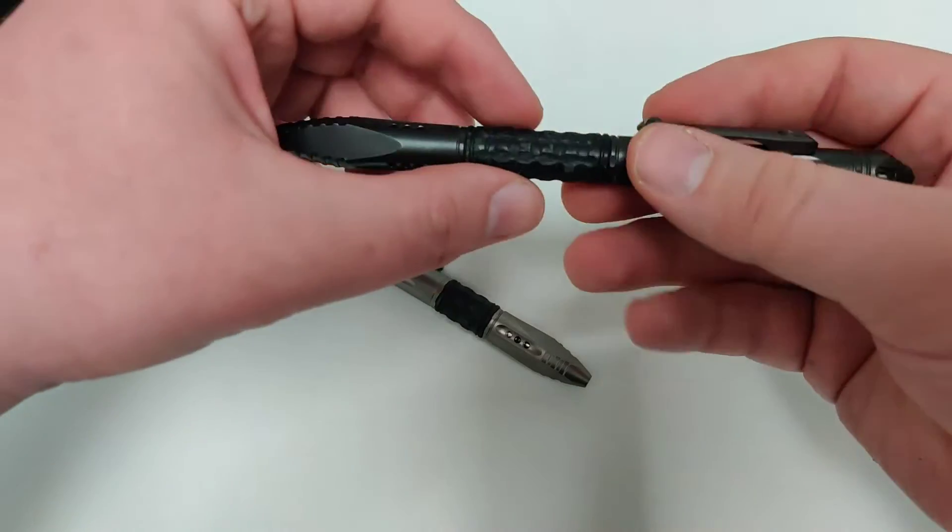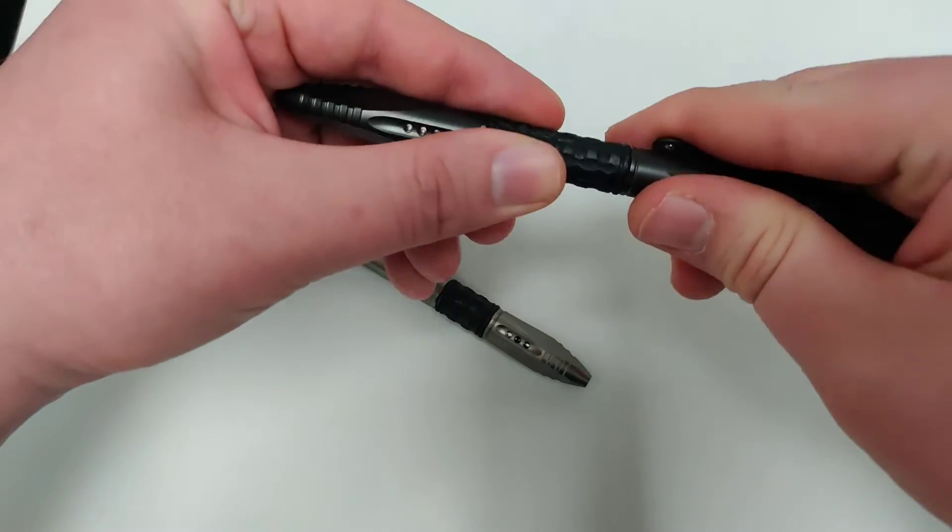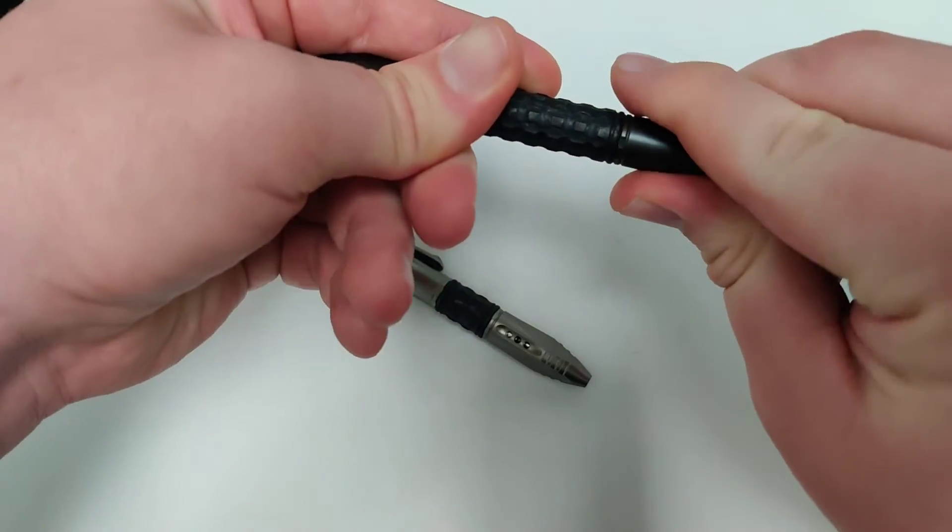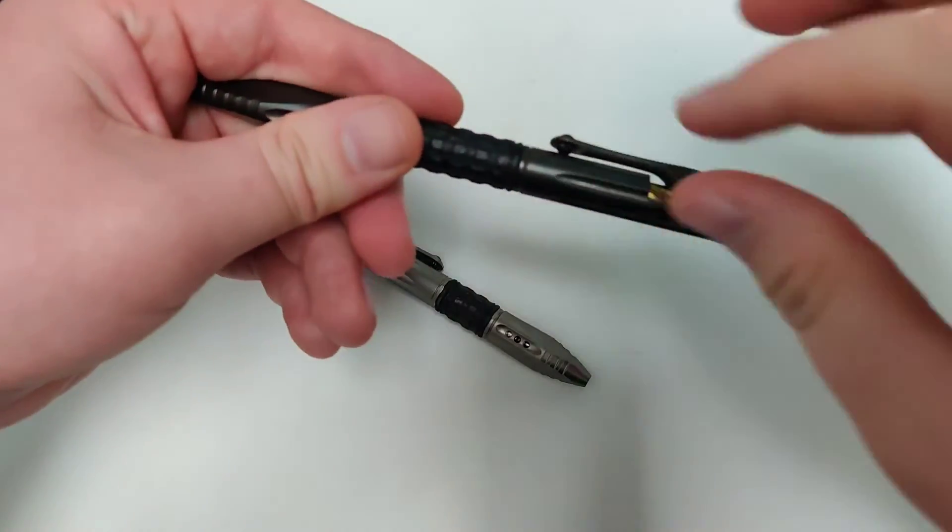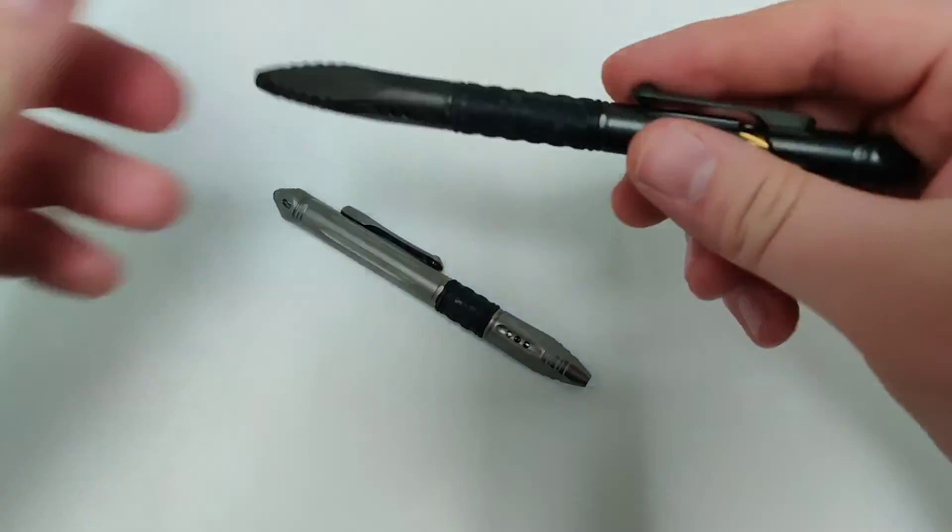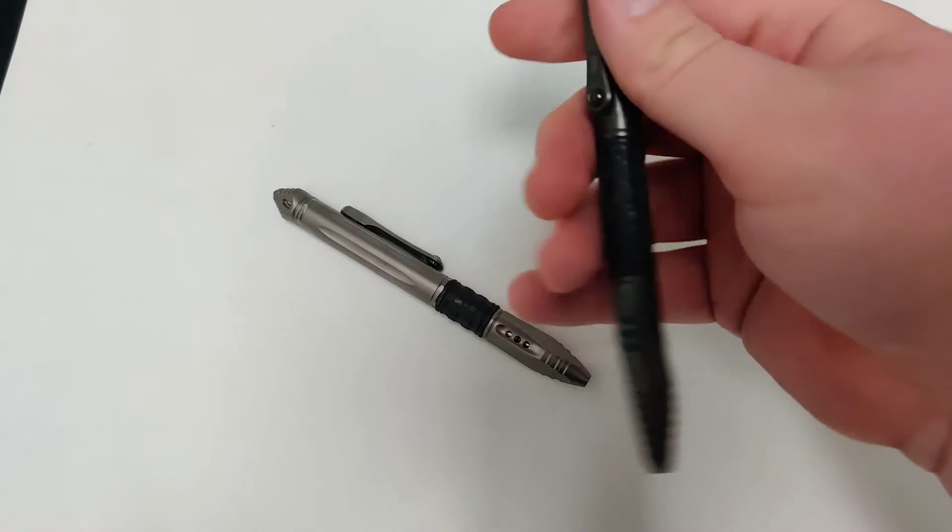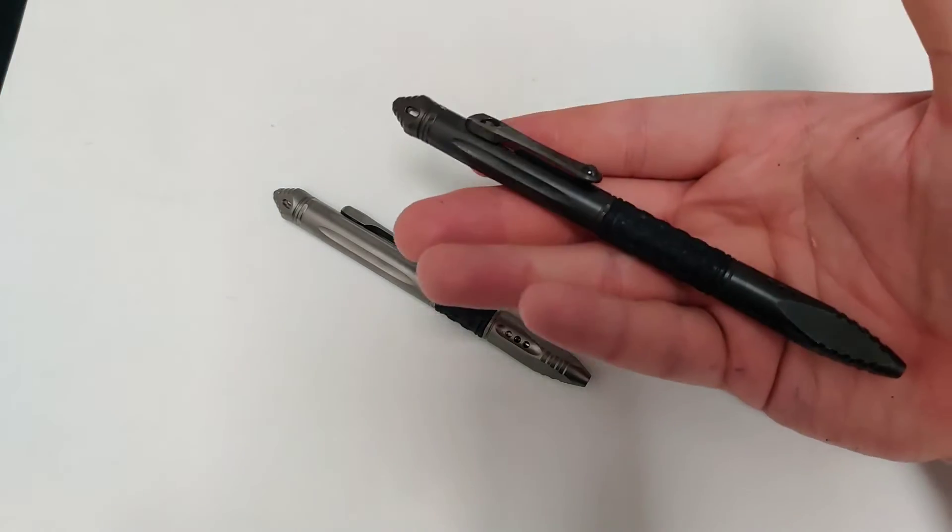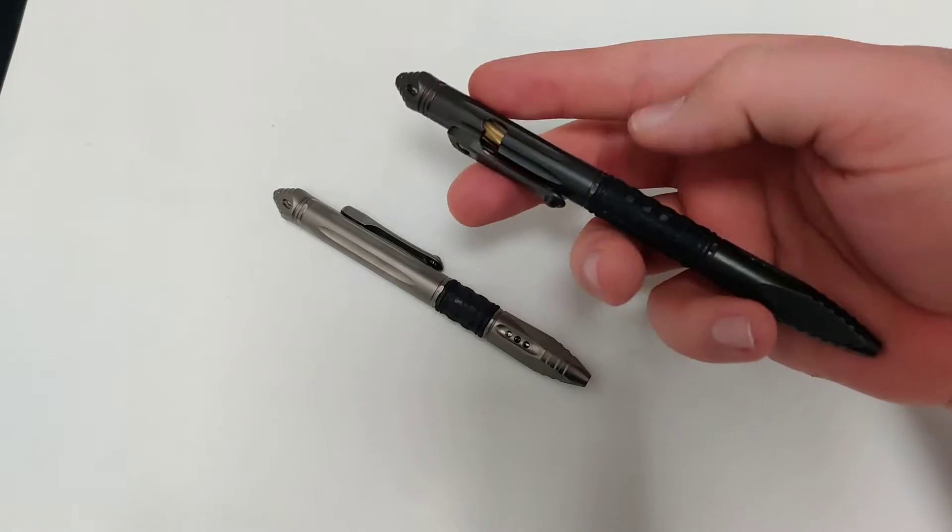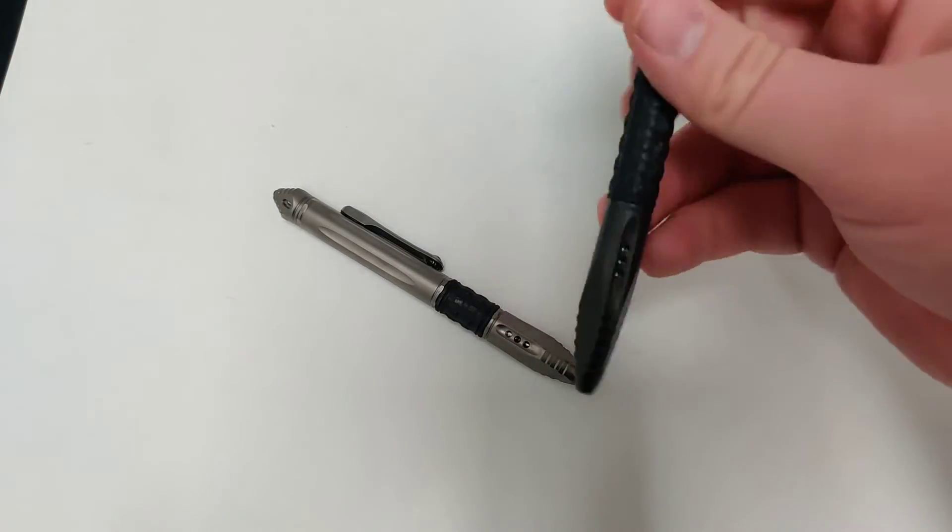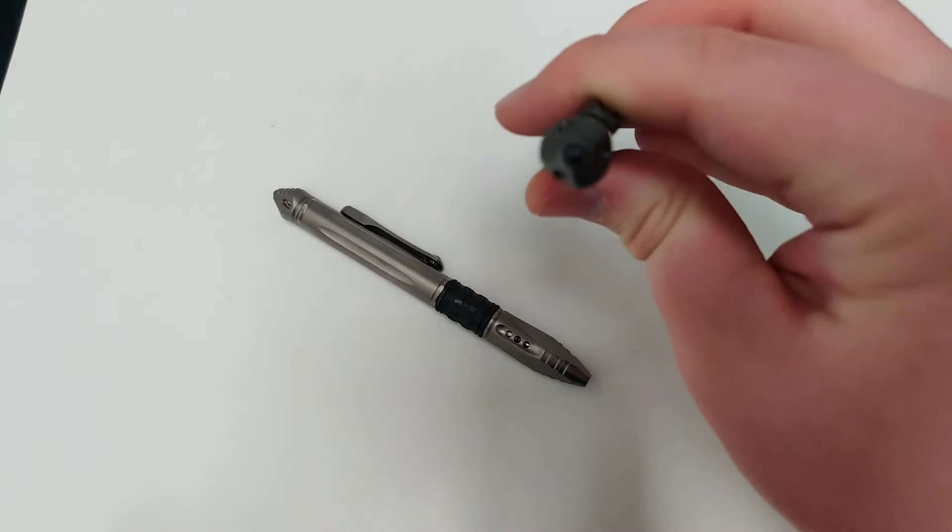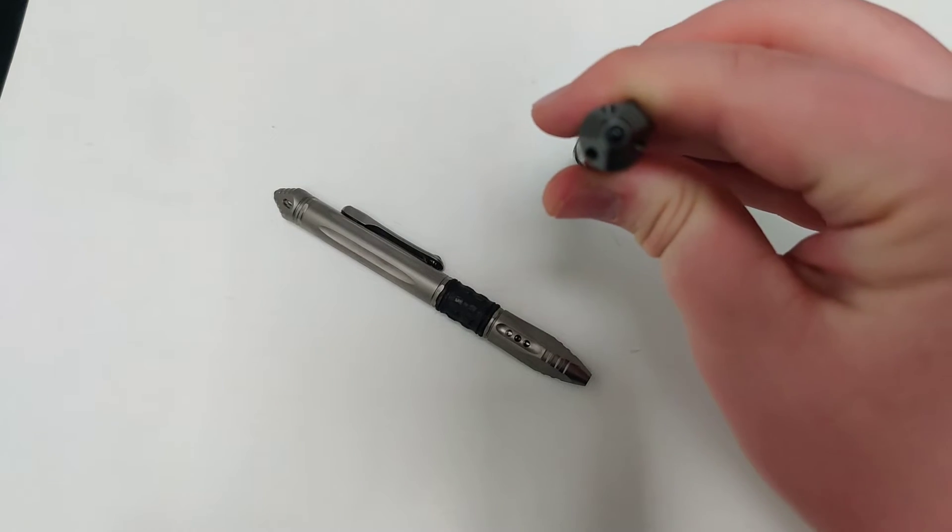And just to replace the cartridge you actually just screw it off and it comes off and you put the new one in. And it weighs 1.4 ounces. It's got about a .5 inch diameter.